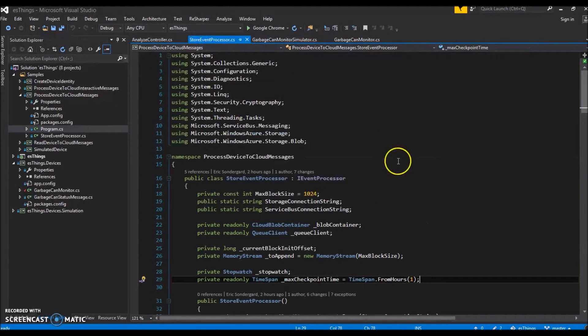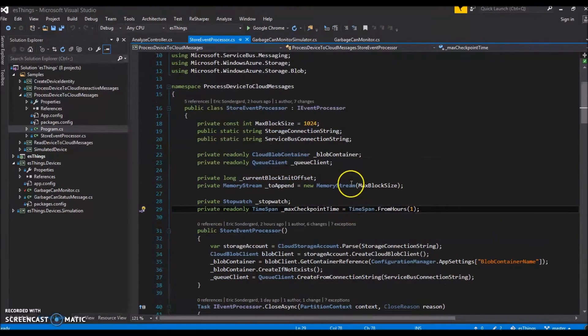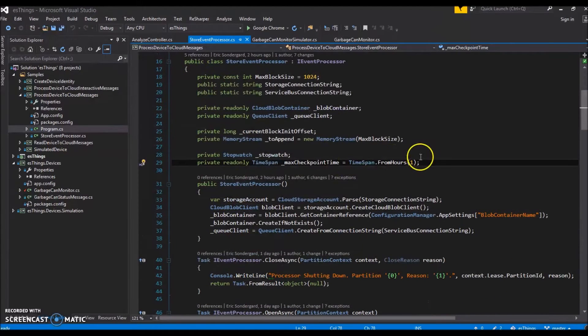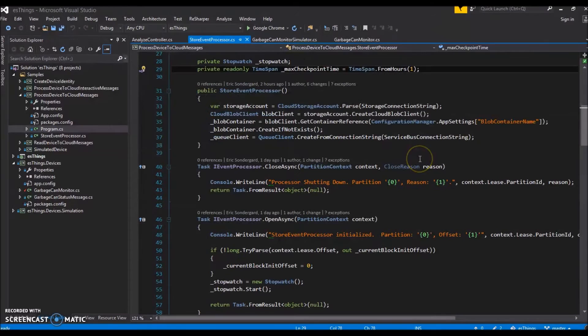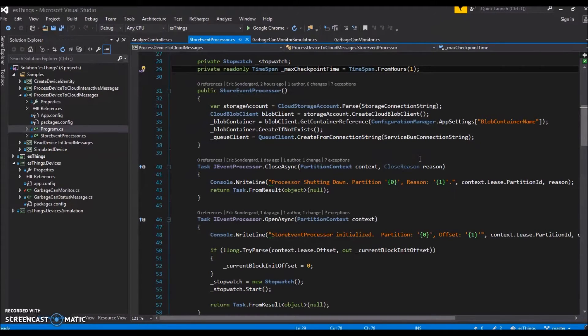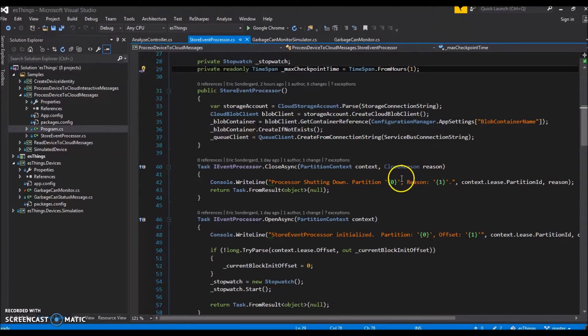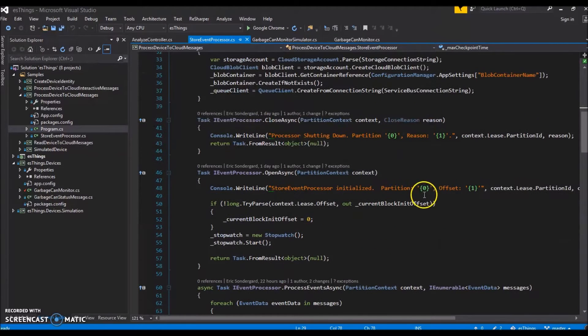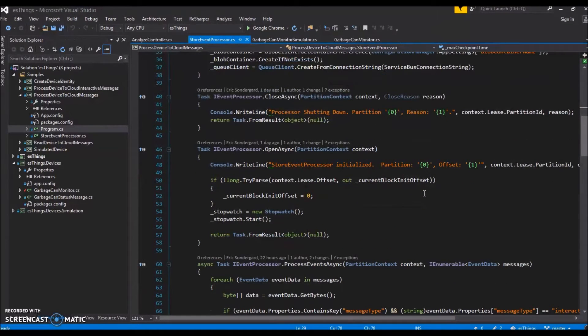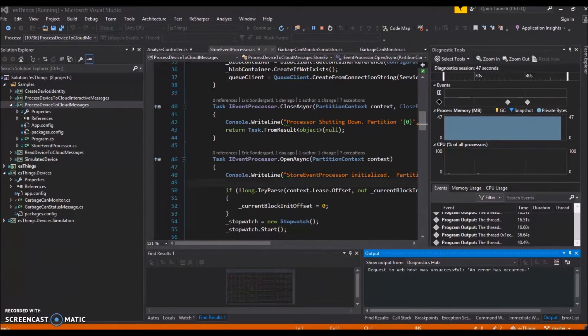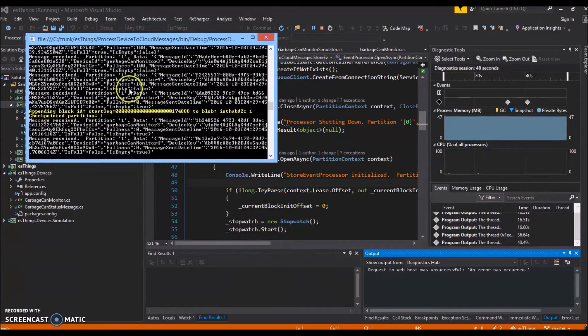Now, what do we do with those messages after they're sent? This event processor class reads messages sent to the IoT Hub and stores them in our storage resource as block blob objects. I won't go into depth on how this works, but you can read more about it in the Microsoft tutorial linked in the description. Alright, now let's send some messages.